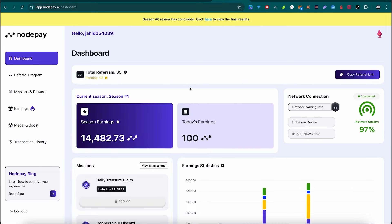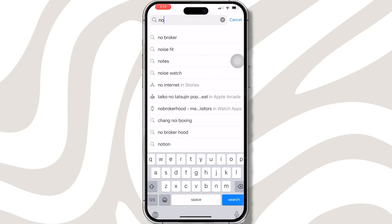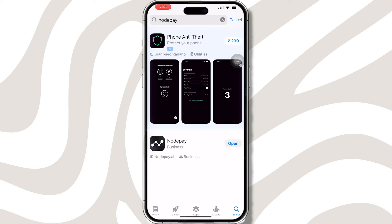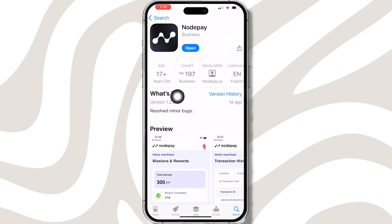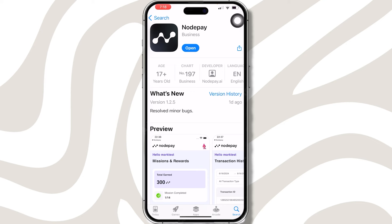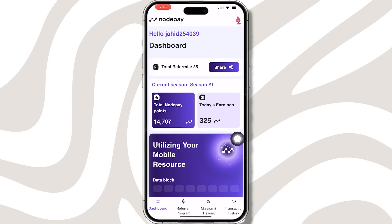If we go to mobile, we can see the process. We can use mobile apps. Open the app store and search for it on Android. Search and find the app, then install it from the Play Store. Open the app, create your account, verify it, and log in.